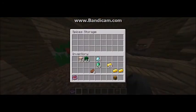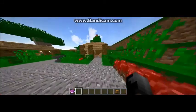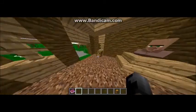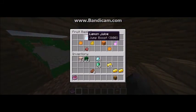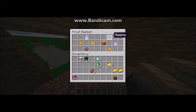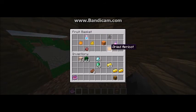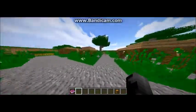Next we have spices, but we don't have any spices in our menu so there's no need to have any. In our fruit basket we have lemon juice, clementines, date, dried pineapples, navel oranges, raisins, orange juice, and dried apricot.